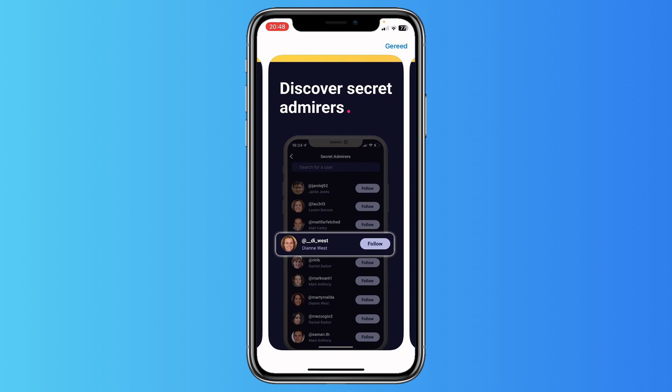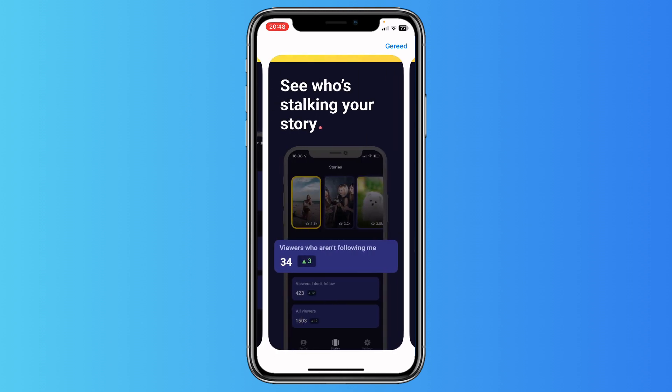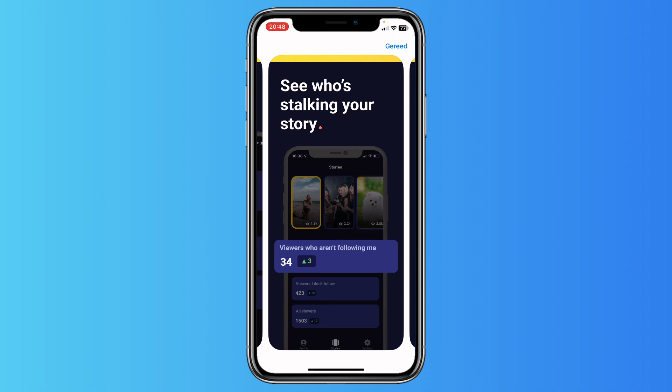Maybe it's your crush who is stalking you, so now you guys can ask each other out for a date. This is a pretty cool option. We have a lot of apps in the Play Store as well — this one is an iOS app, but there are tons of apps in the Play Store as well.